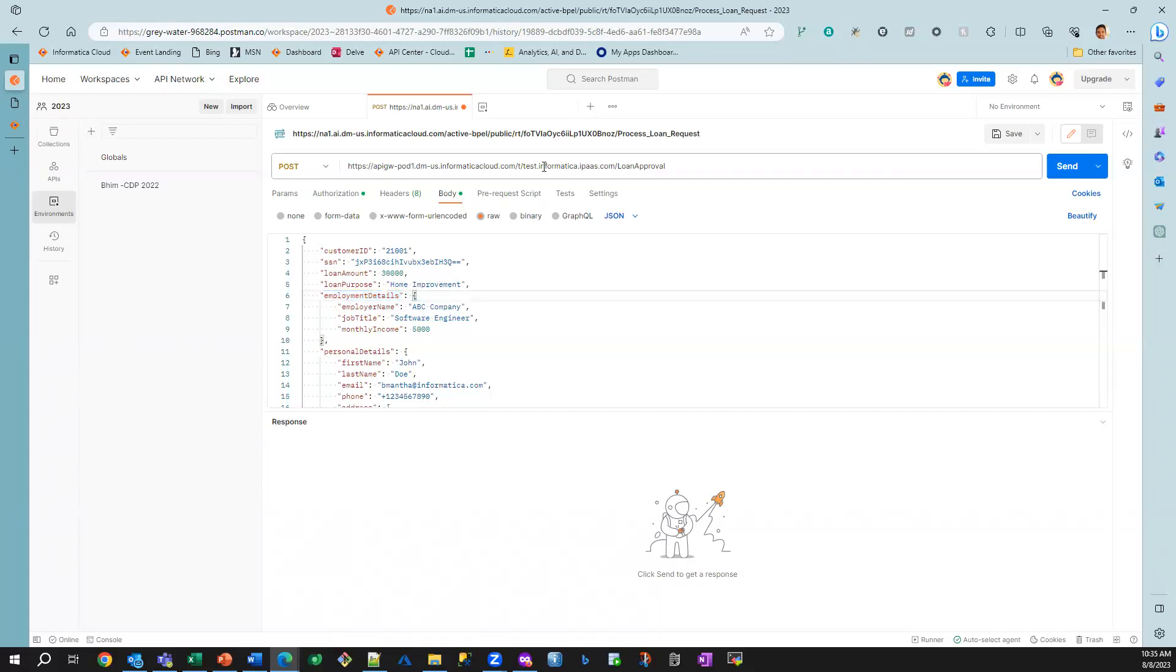You can see that this request is being sent to a cloud application integration process through our API gateway. Let me send that request.